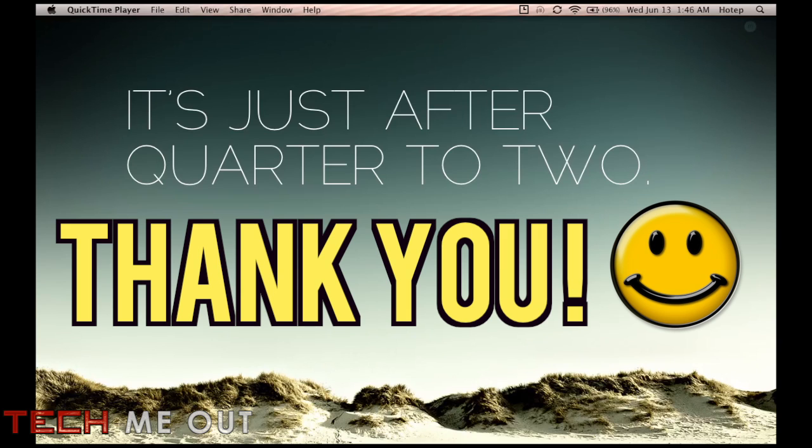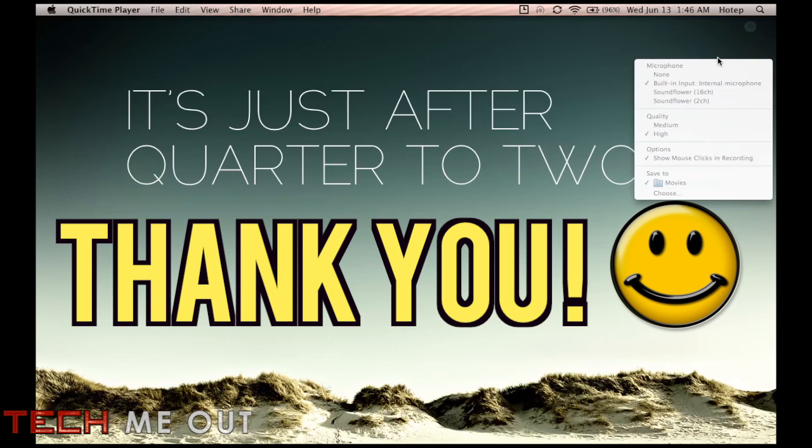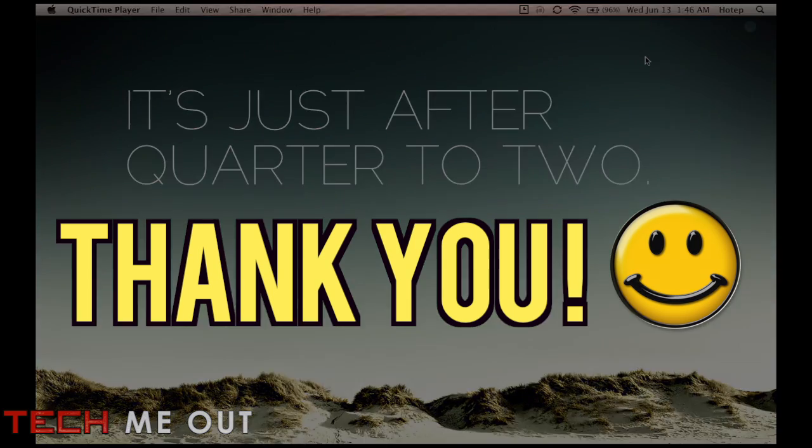And also hit that subscribe button up top. Much obliged if you do. All of the above. And as always, thanks for taking the time out to let me tech you out.